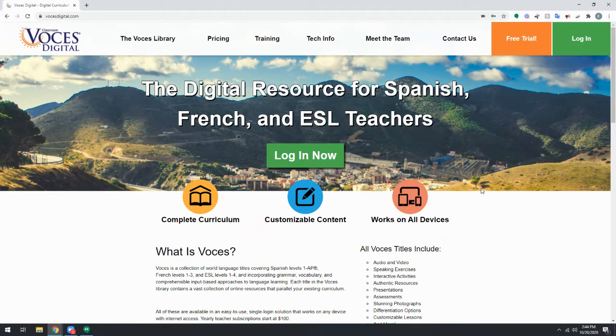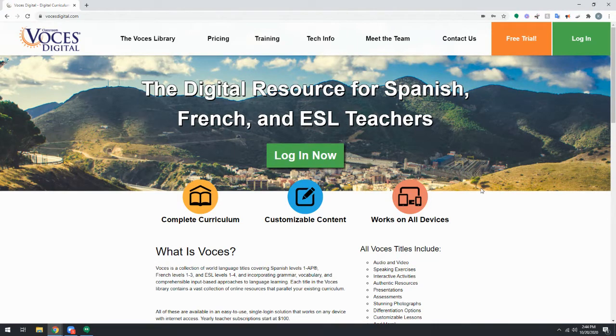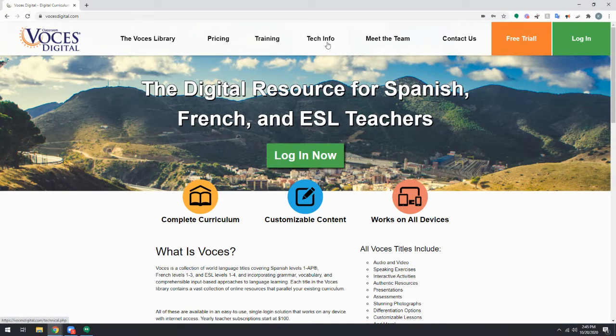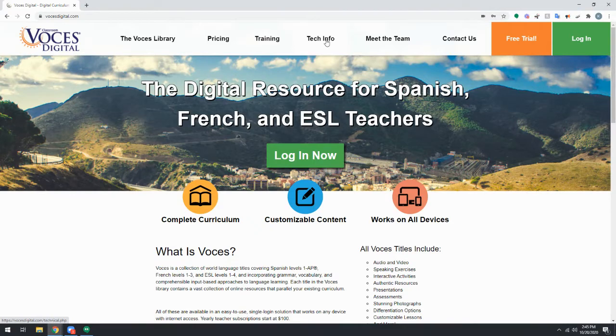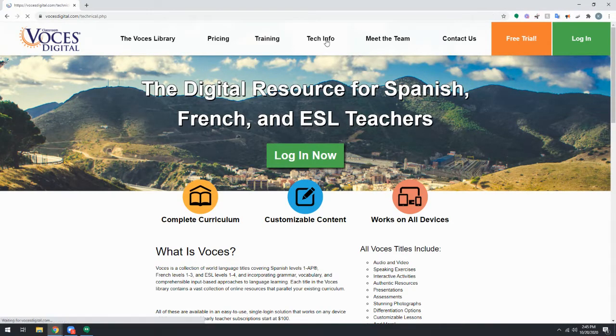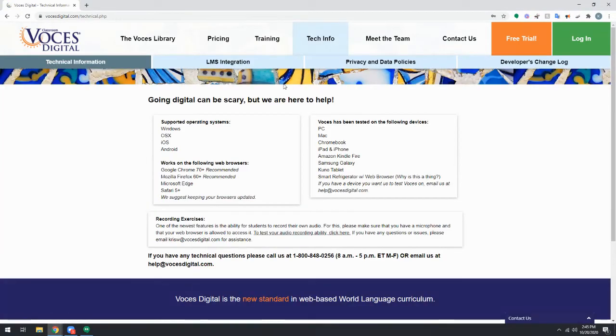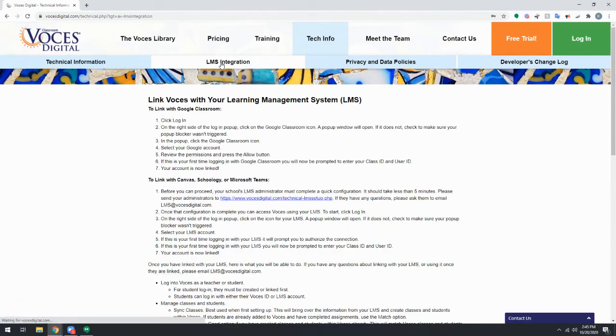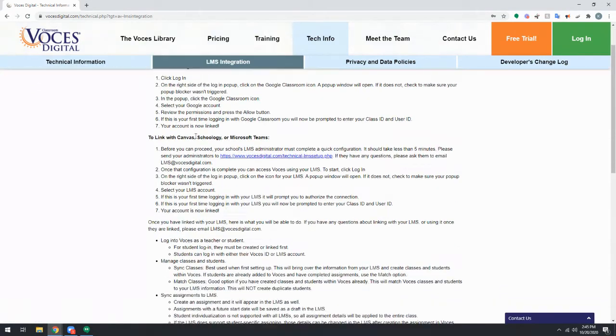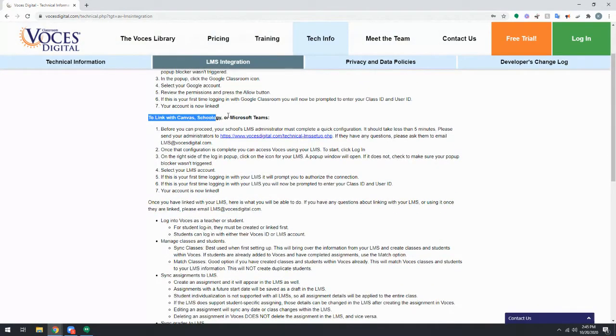If you are using Microsoft Teams, Schoology, or Canvas, you'll want to start at vocesdigital.com by clicking on the Tech Info tab and then LMS Integration. This will give you the steps to link with any of those three programs.